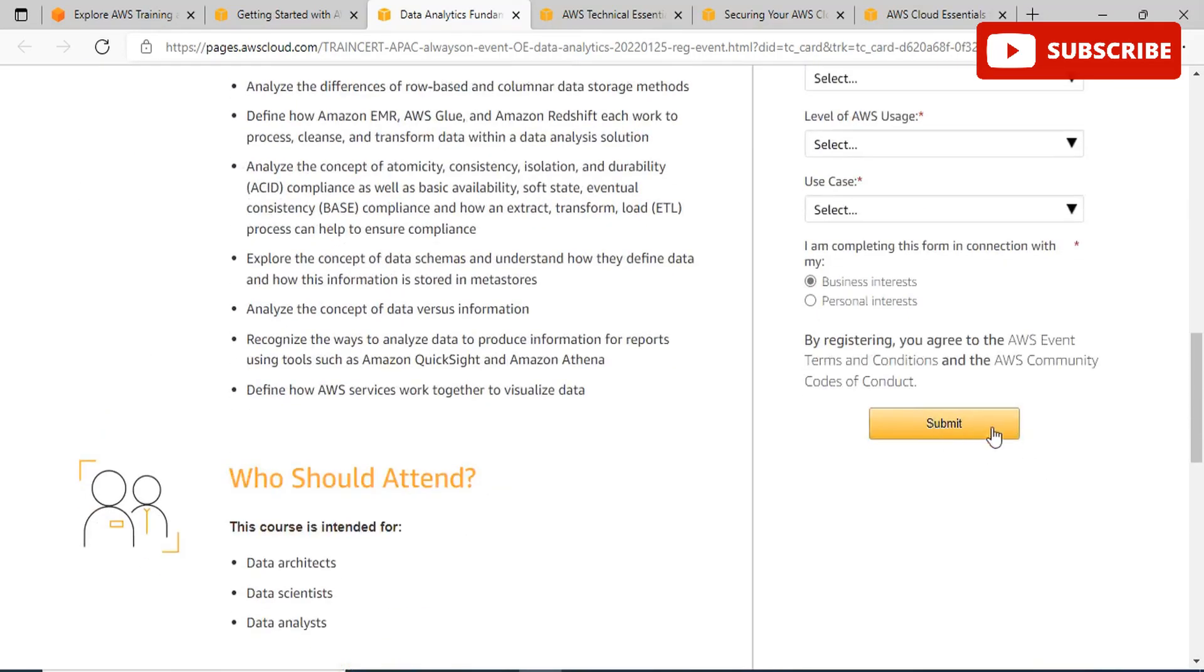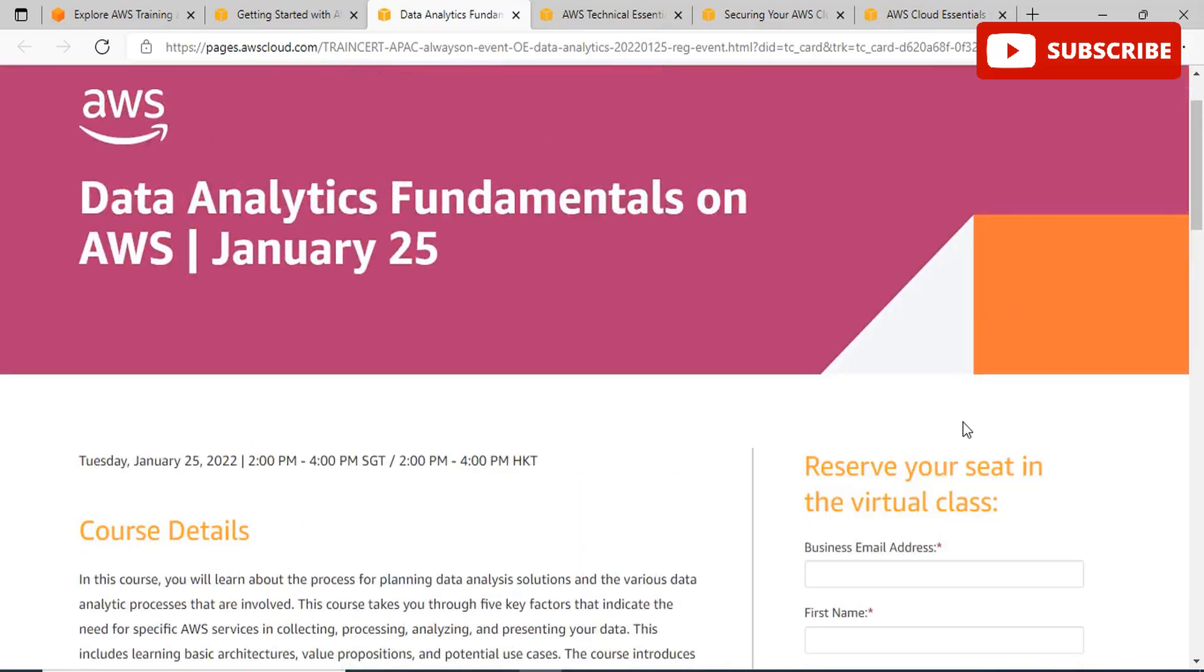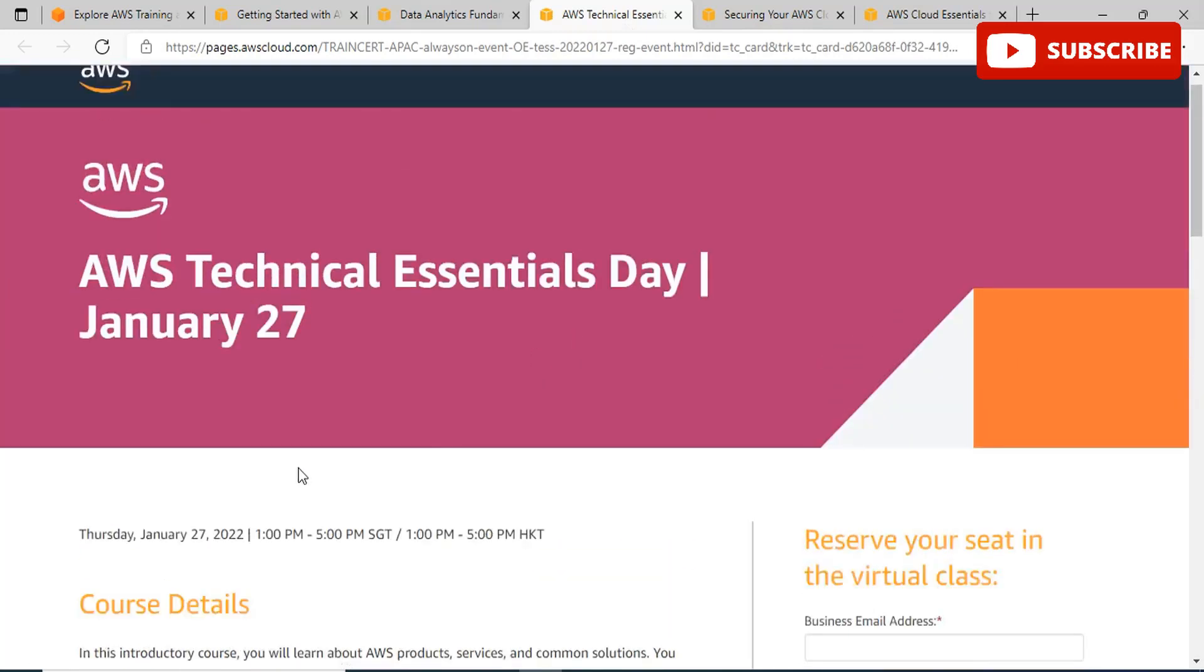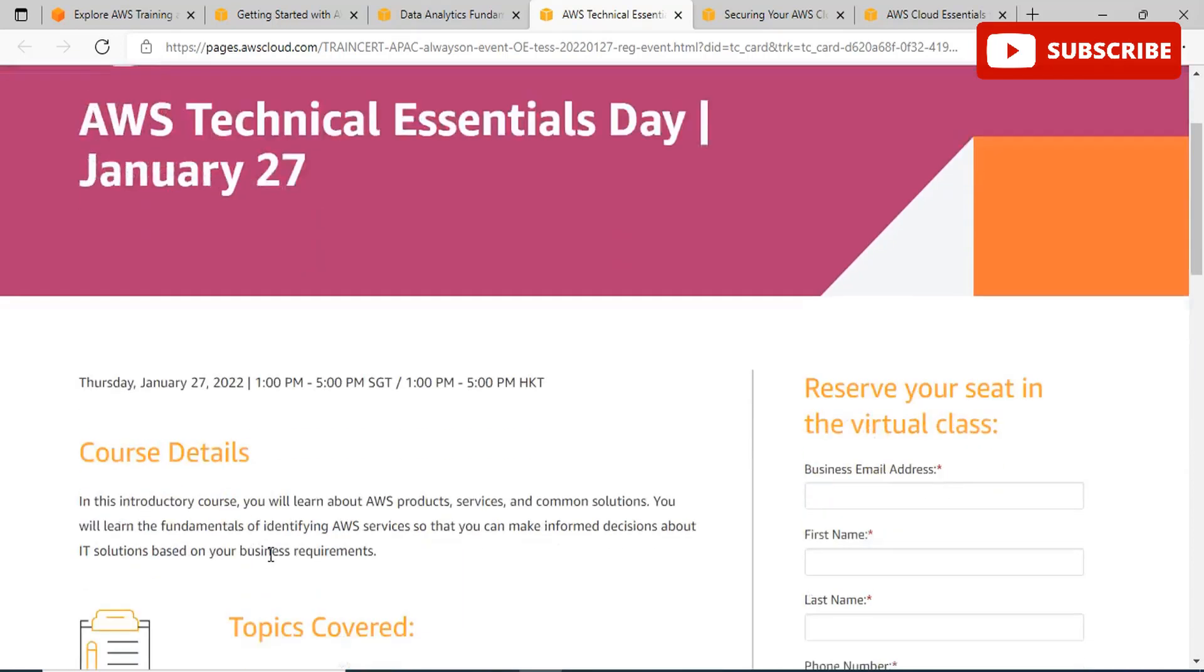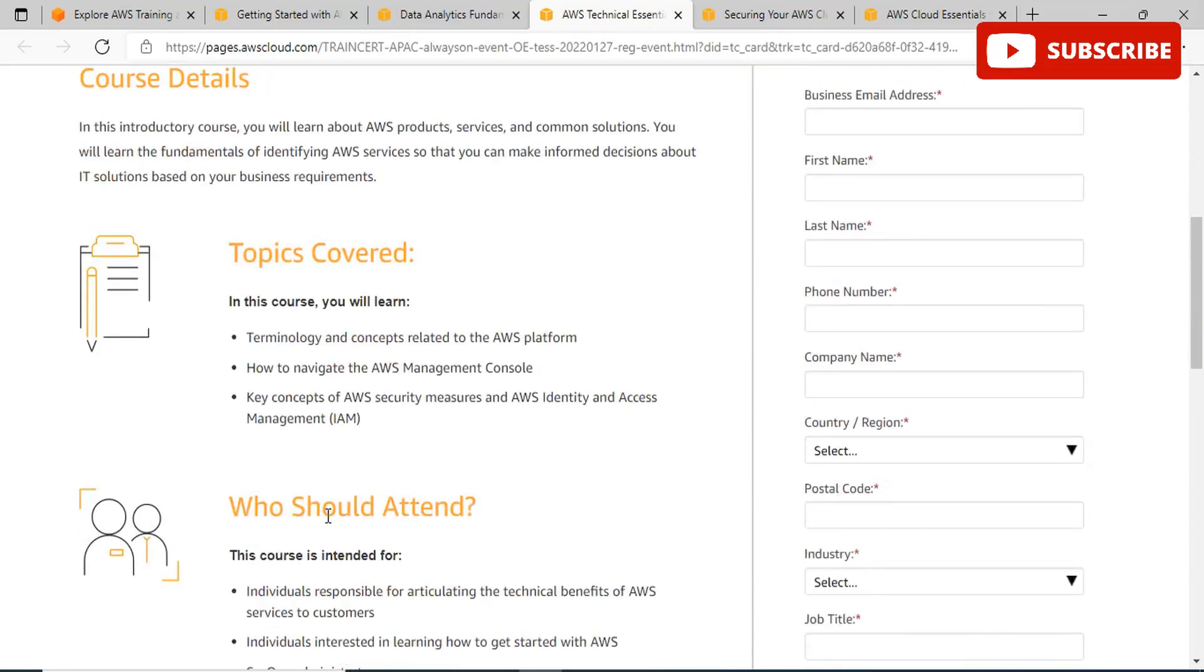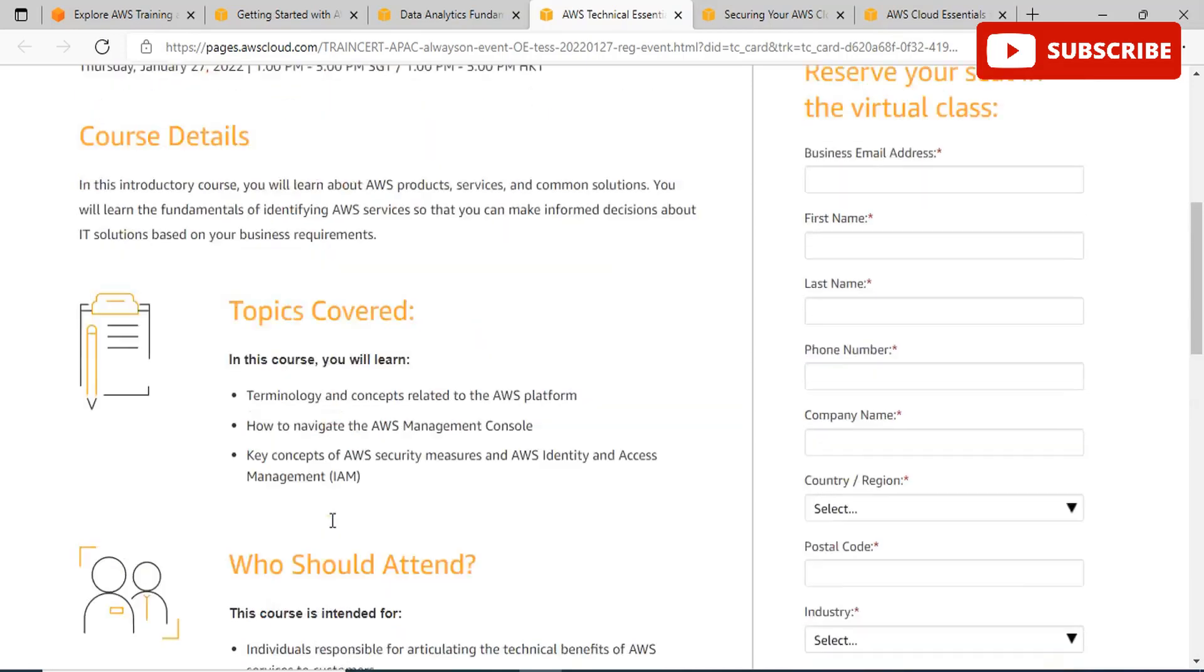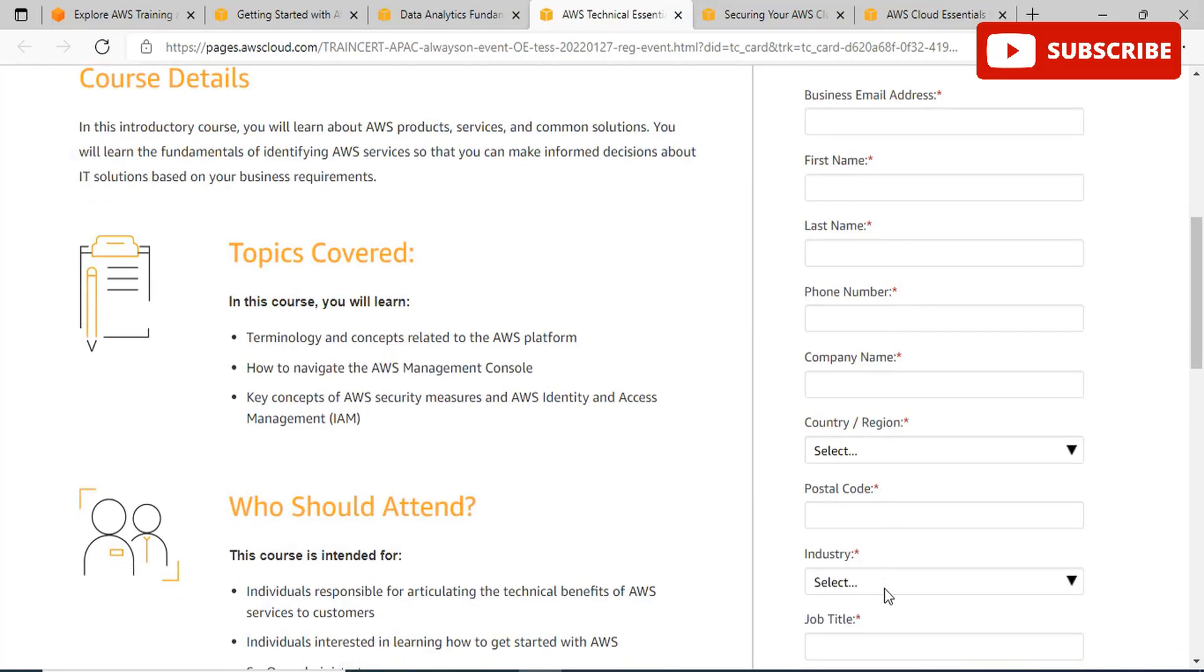Moving to the third event, AWS Technical Essentials Day will be held on January 27th. In this introductory course, you will learn about AWS products, services, and common solutions. You will learn the fundamentals of identifying AWS services so you can make informed decisions about IT solutions based on your business requirements. This course is for people who are responsible for articulating the technical benefits of AWS services to customers. Topics covered include concepts related to the AWS platform and how to navigate the AWS Management Console.